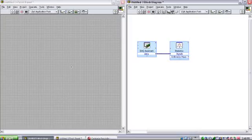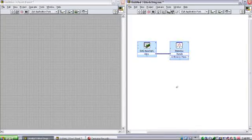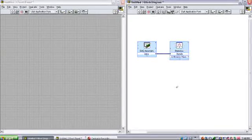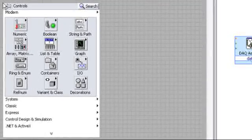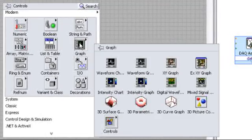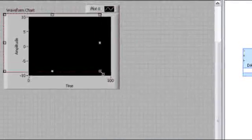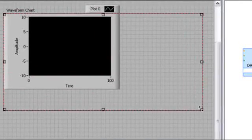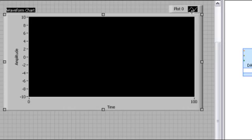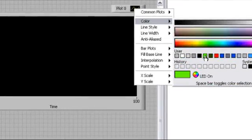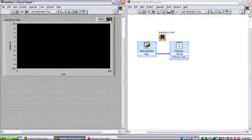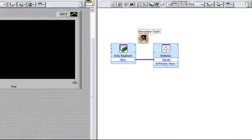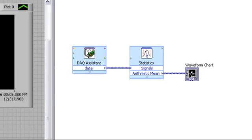To prove that our program is working, let's view the mean value on the user interface. One of the most common ways to view your data on the user interface is with a chart. I can right-click on my user interface and bring up the controls palette. When I go into the graph sub-palette and grab the waveform chart, I can place this on my user interface and resize it to fit my needs. I can even go in and customize the color of the line that I'll see once I have my live data, as well as the line width. Lastly, in order to see the data on the user interface, I need to wire the output of the statistics VI to the input of the waveform chart.